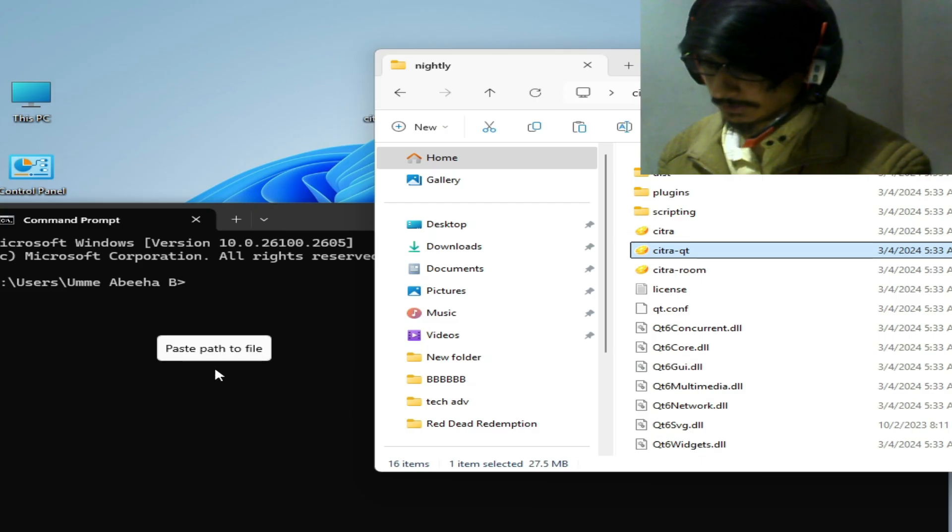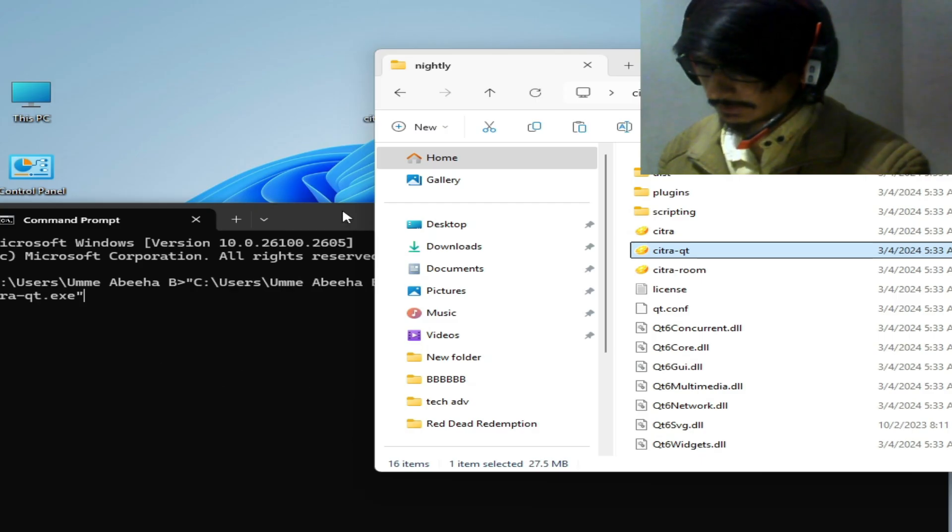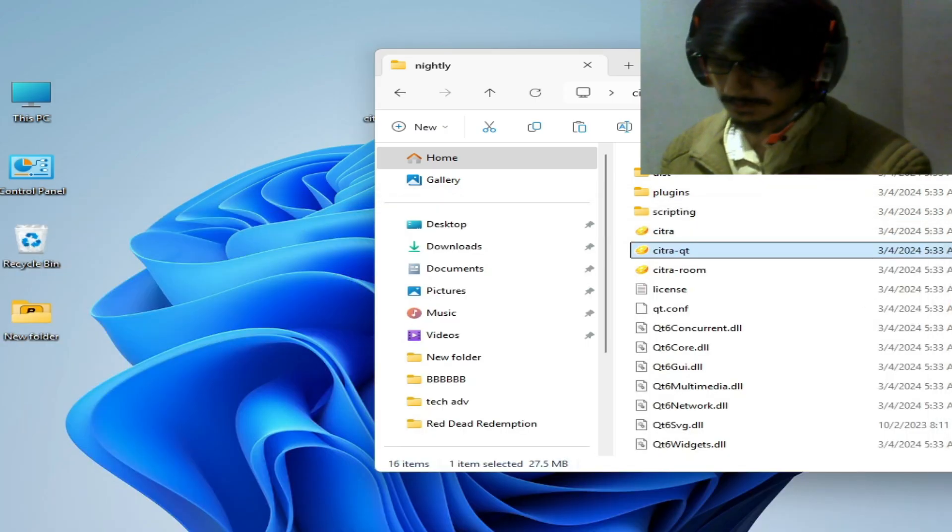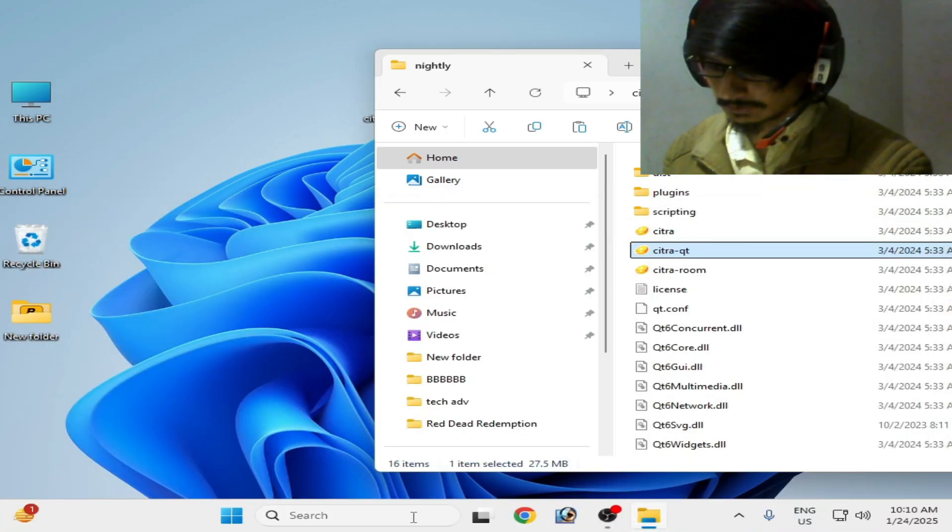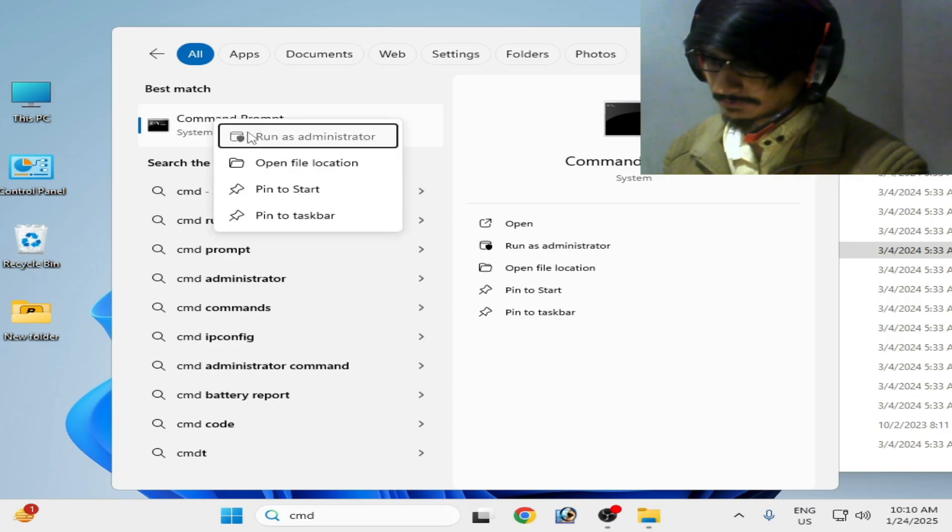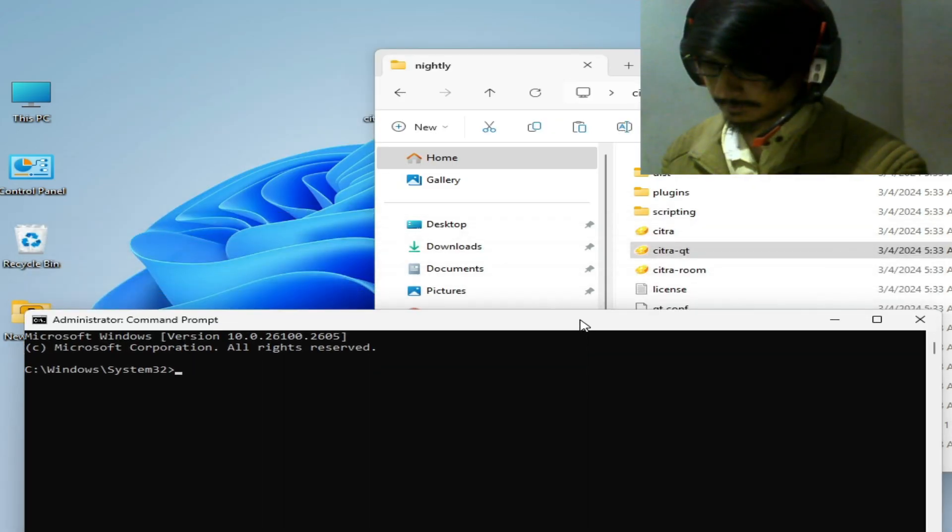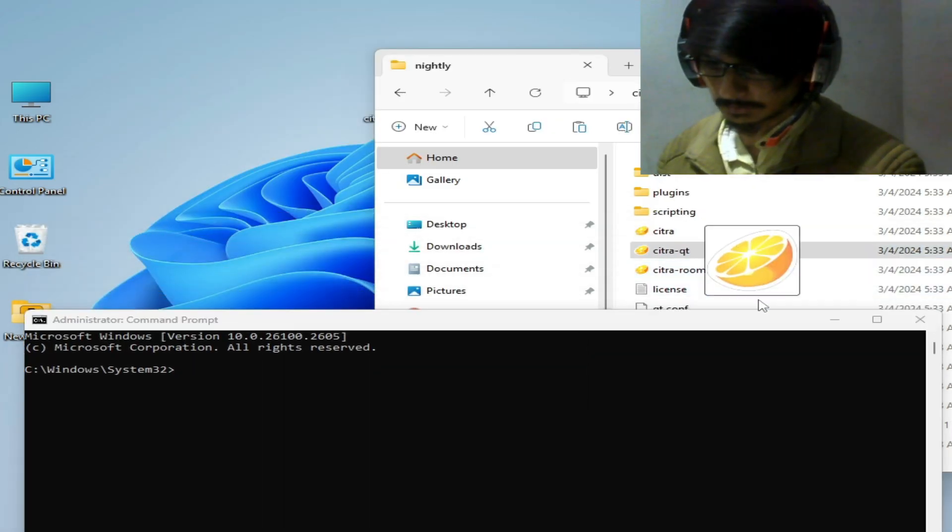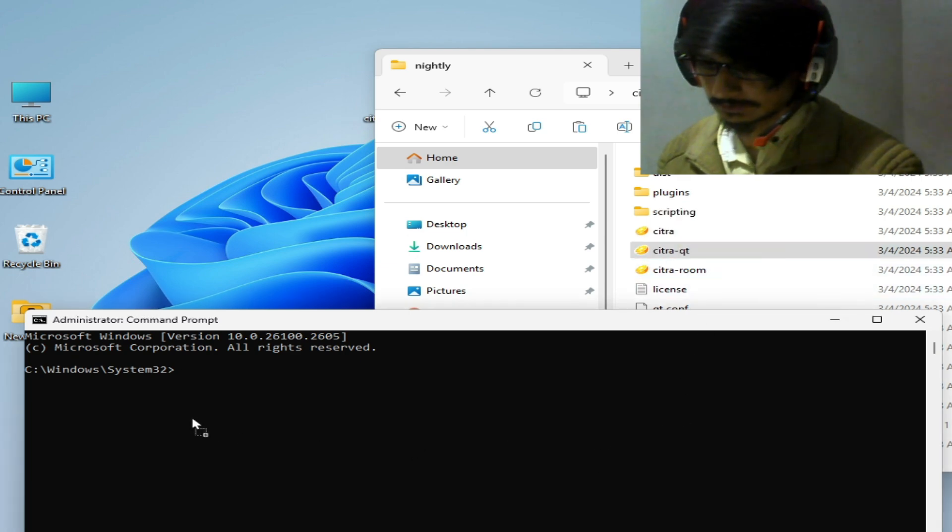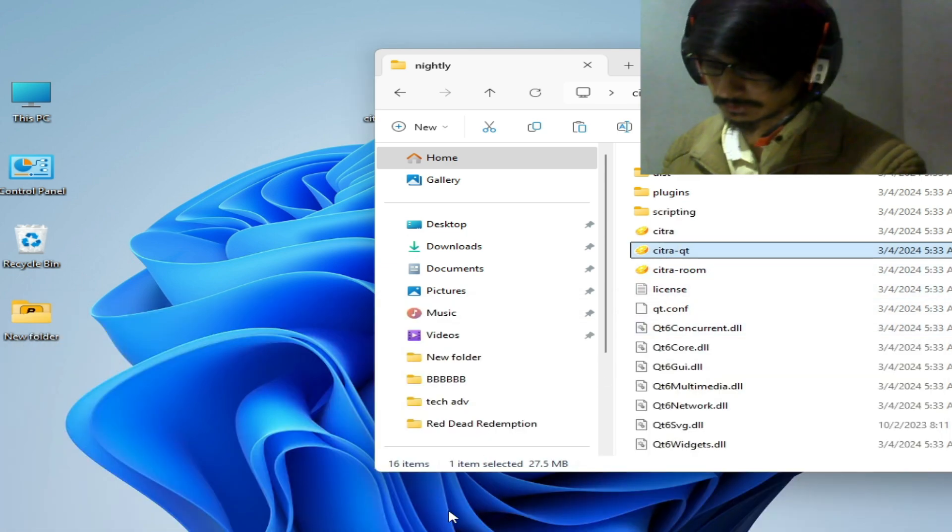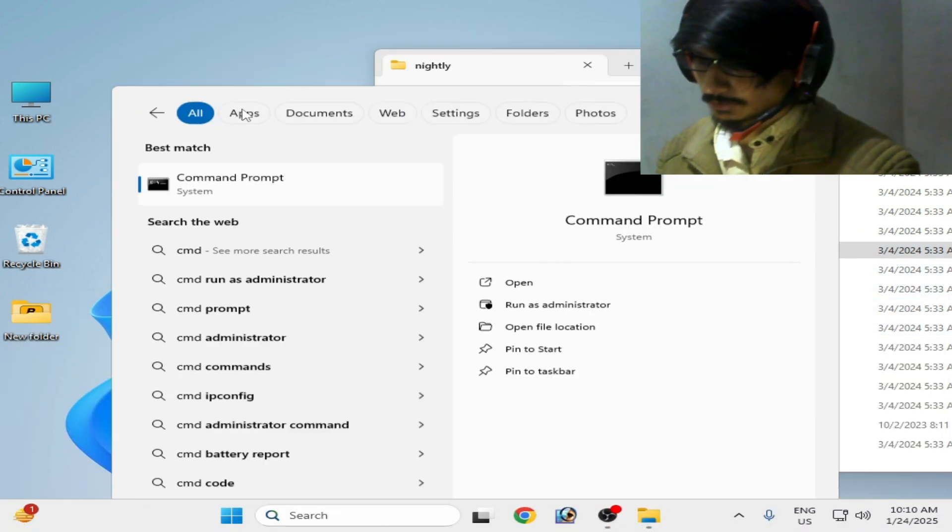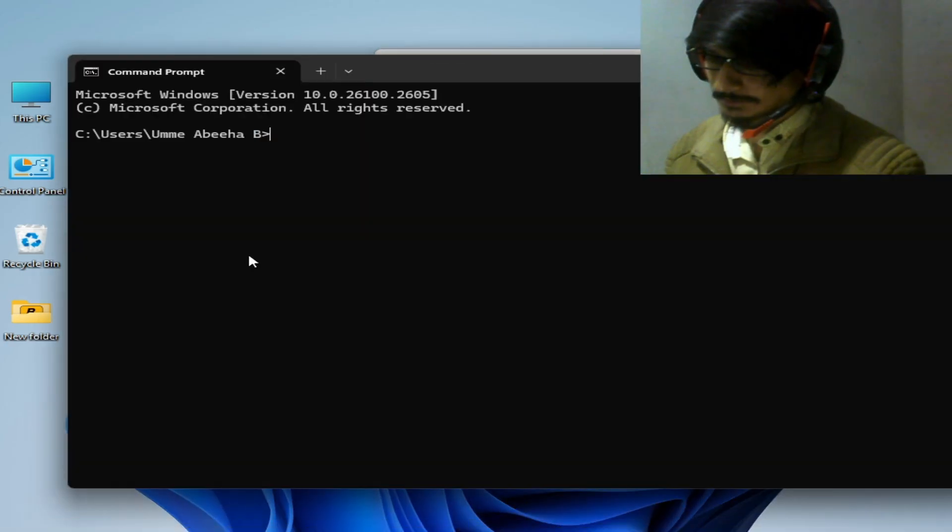Drag and drop it here, you can see. For example, if I use run as administrator, this will not work. You can see, not working. So do not use run as administrator to open command prompt.